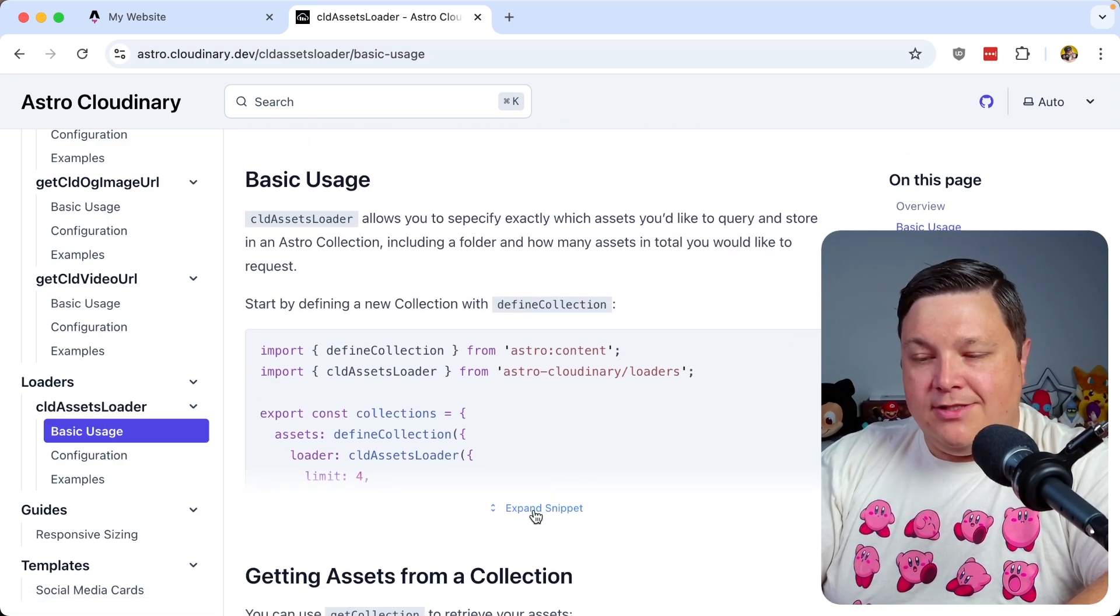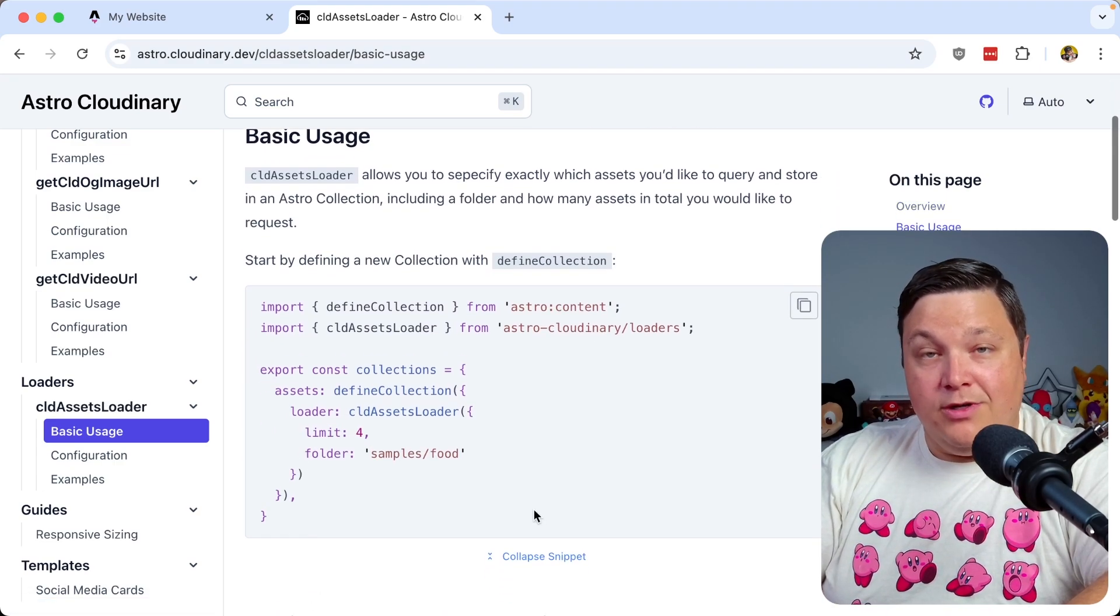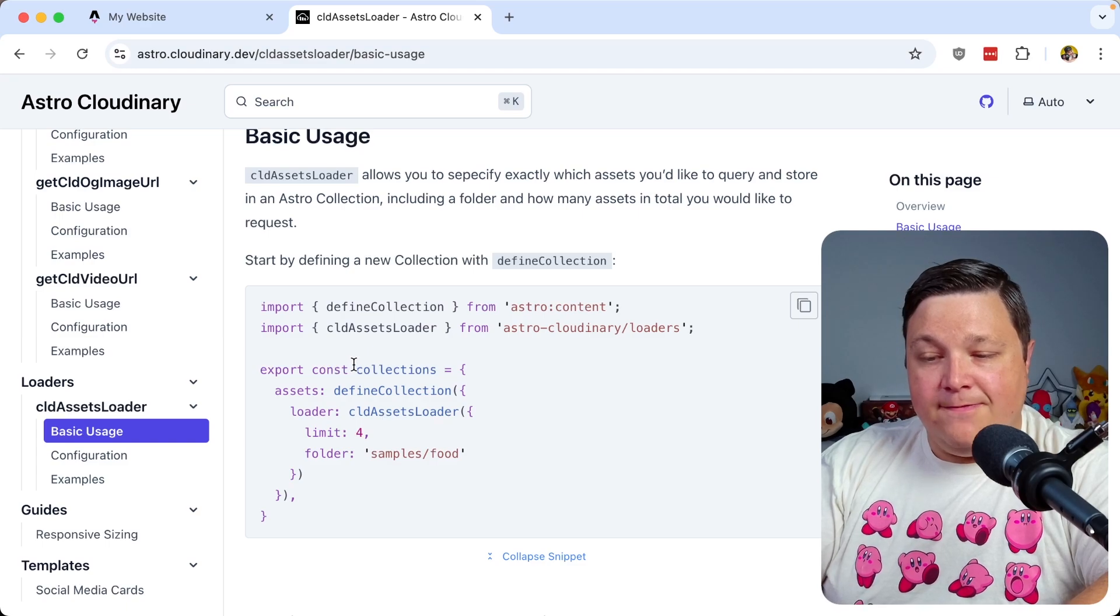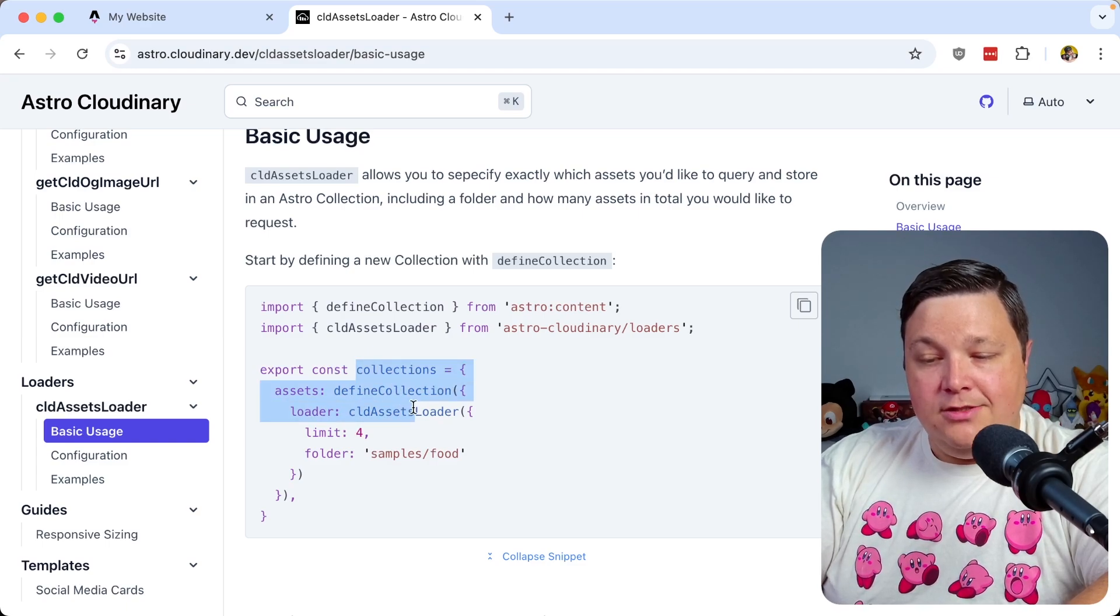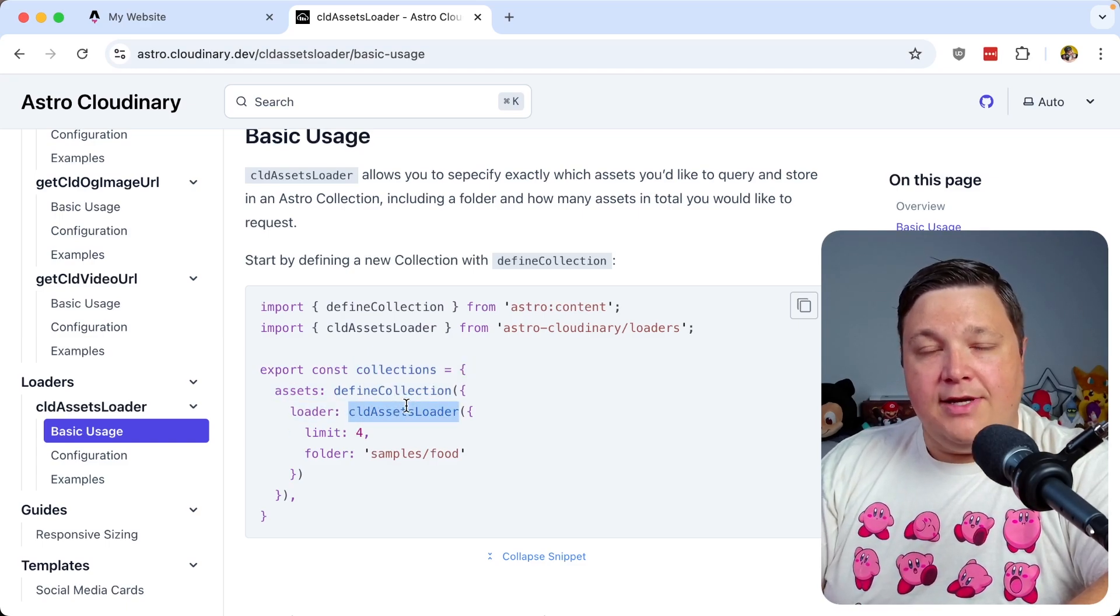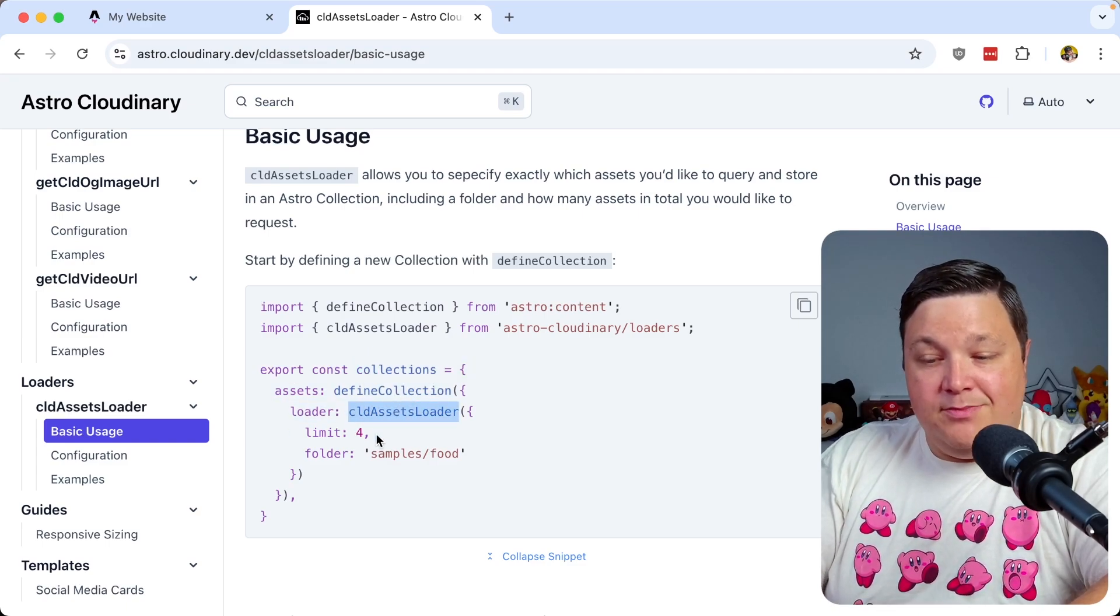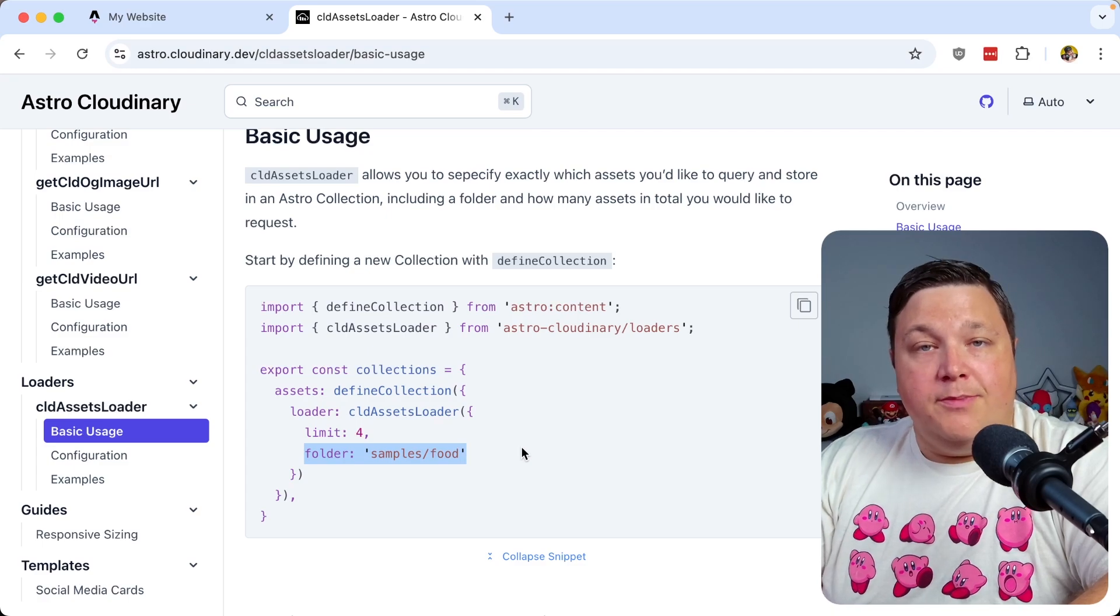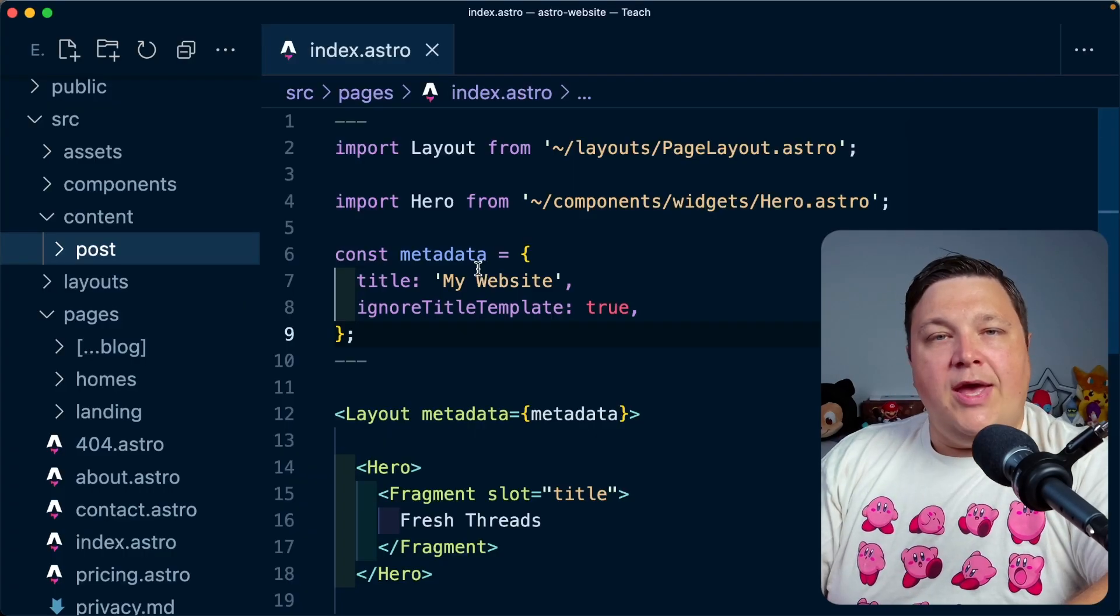And if we click basic usage or examples or whichever you want, we can see how we're going to actually set this up, where it's really simple. All we need to do is define a new collection, we're going to use the CLD assets loader helper, and just simply specify what folder we want to pull these from.